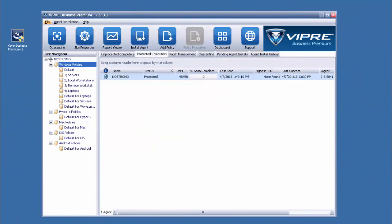Here we have a version 7 installation of VIPRE Business and the installer for version 9. Our first step is to ensure all console windows are closed and then to run the installation file to start the update process.